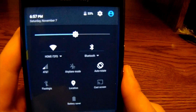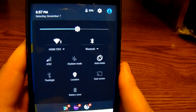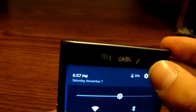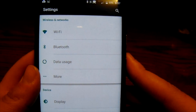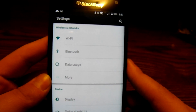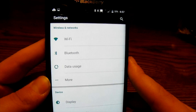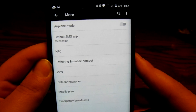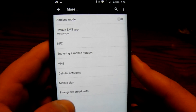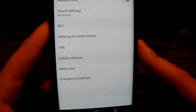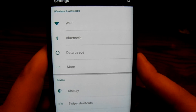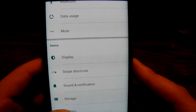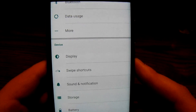If I let go it brings me right back to the quick settings tray. There's a little bolt icon up here — I can hit that and it will bring me into even more settings on the device. I can go into Wi-Fi, Bluetooth, data usage, and 'More' will show me different options such as default SMS app, NFC, mobile plan, and cellular network settings. There are also settings for display, swipe shortcuts, and notifications — that's where you go to change your ringtone or per-app notifications.